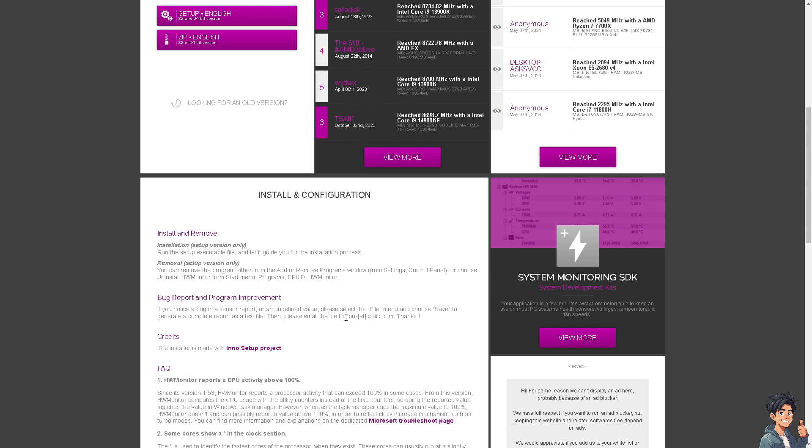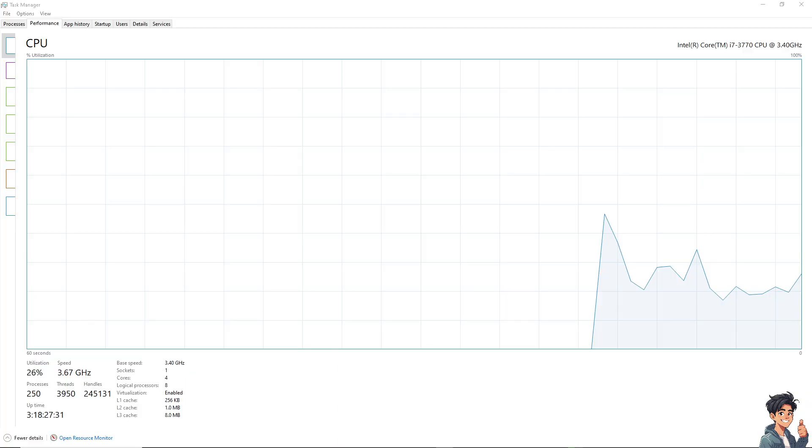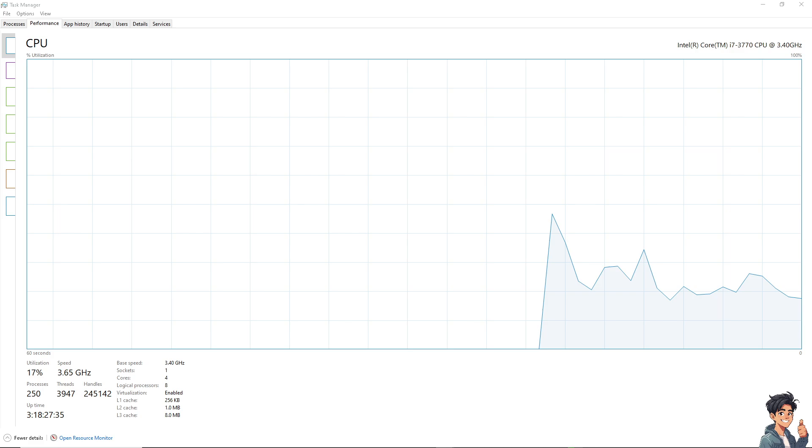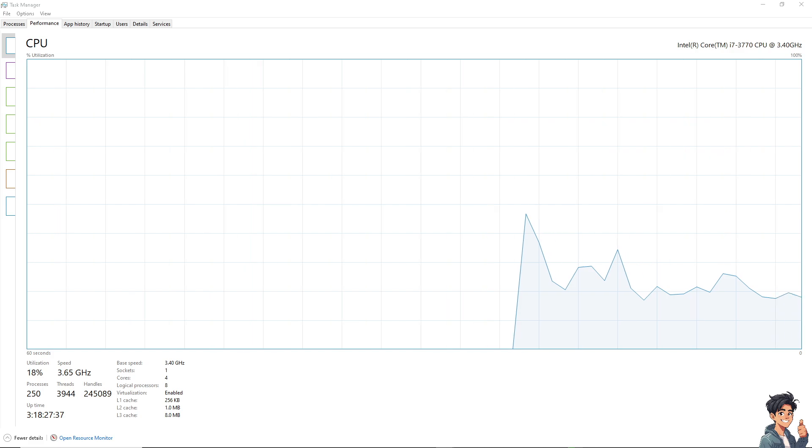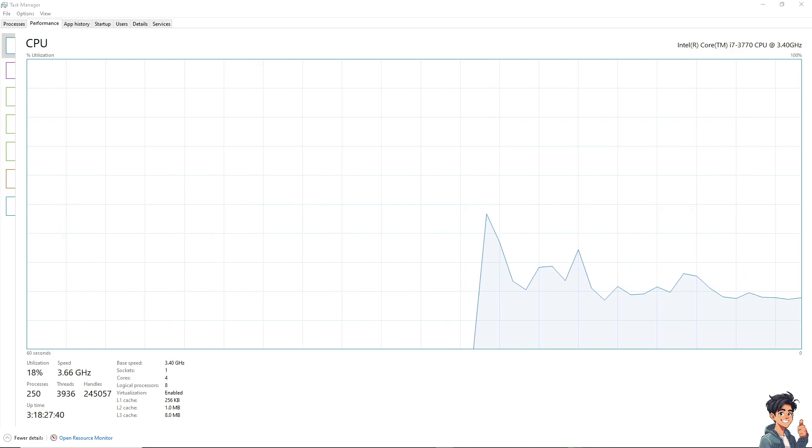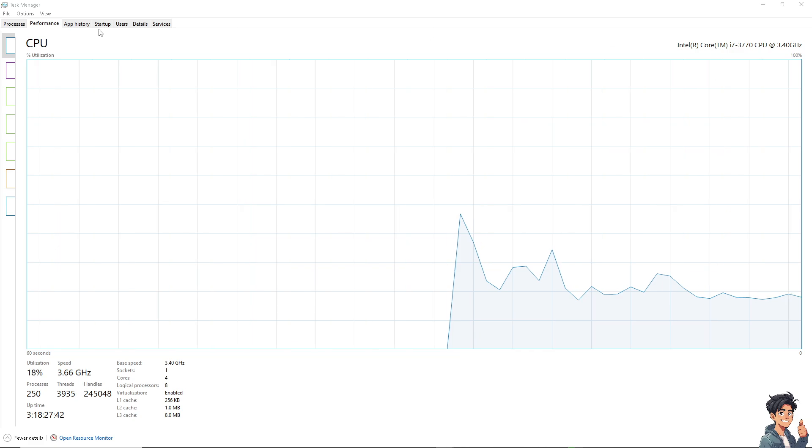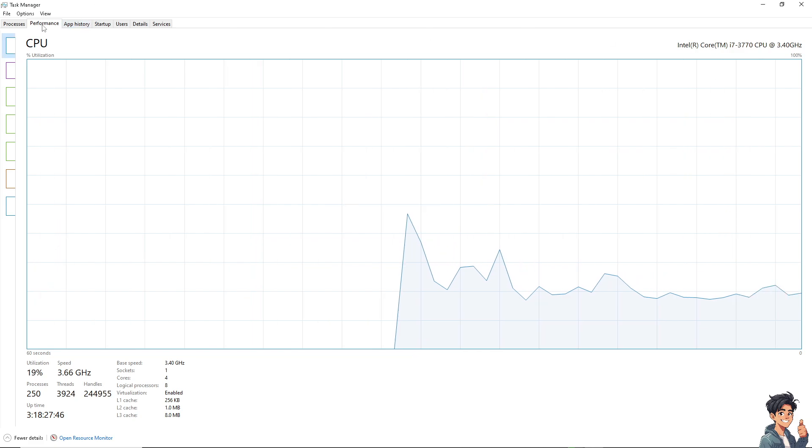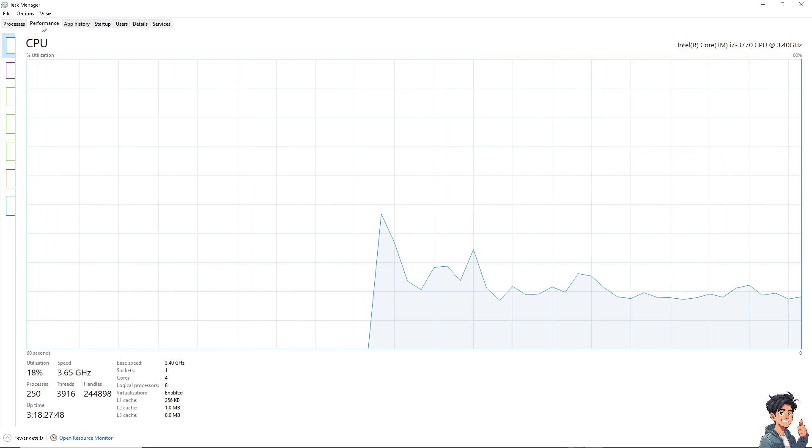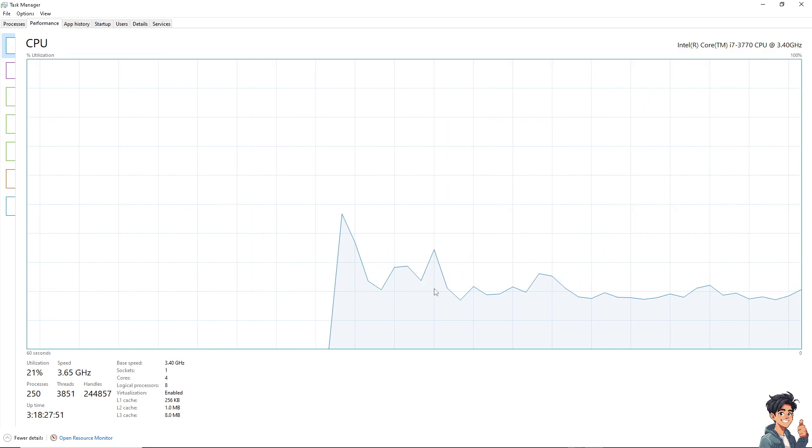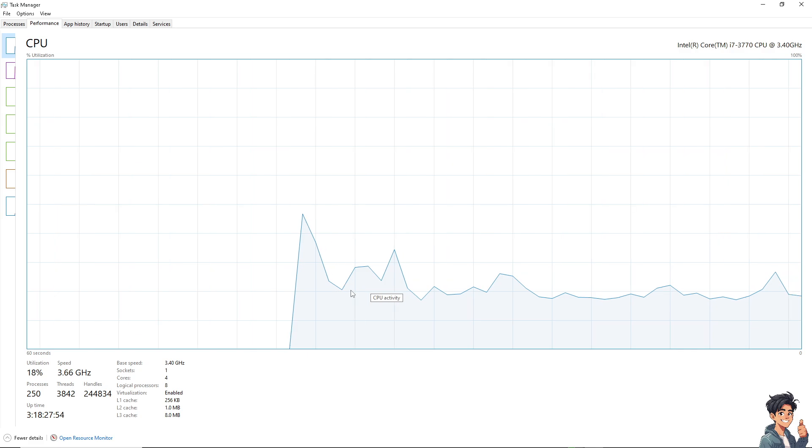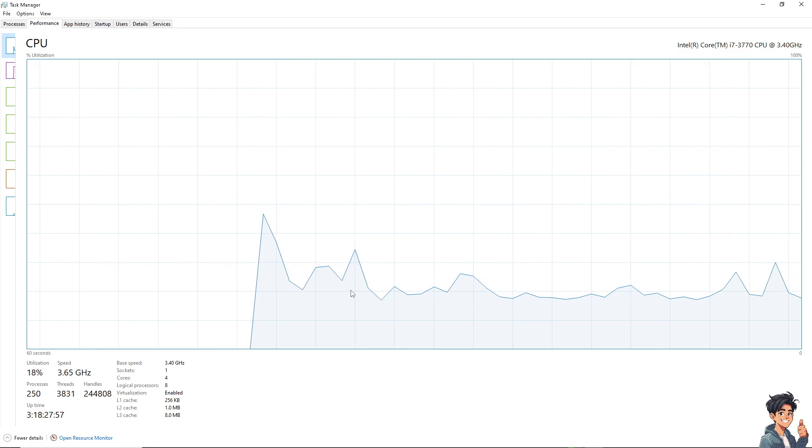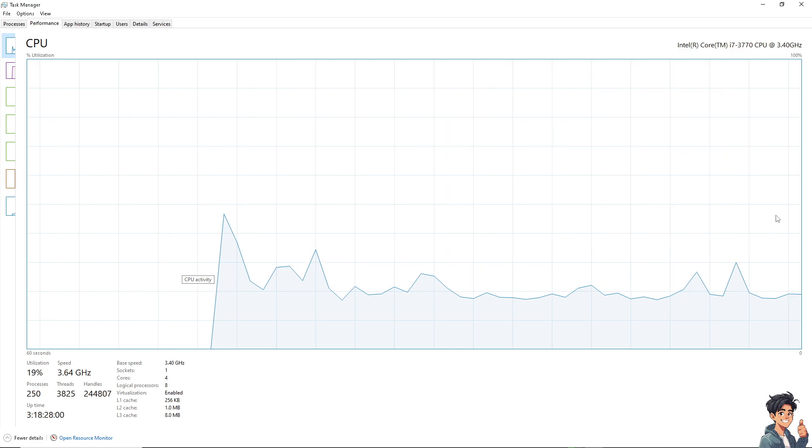The third option is using Task Manager. While Task Manager doesn't show temperature directly, it can help you monitor CPU usage, which can indirectly indicate if your CPU is overheating. Go to the Performance tab, right-click on the taskbar, and monitor CPU usage. High or sustained usage can lead to higher temperatures.